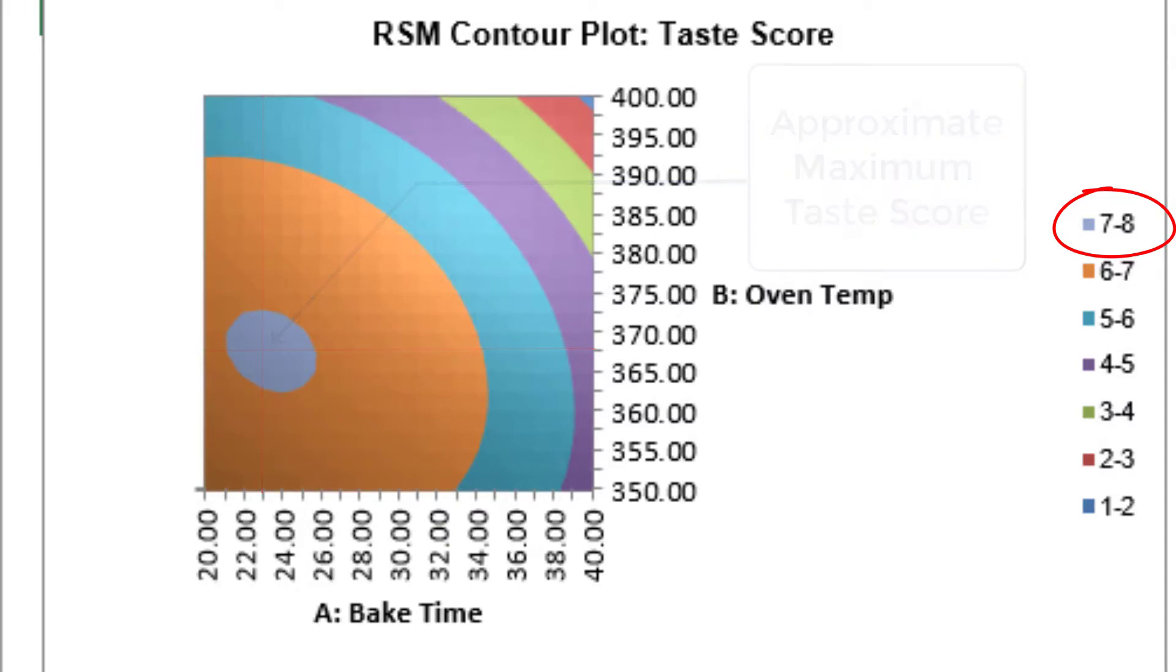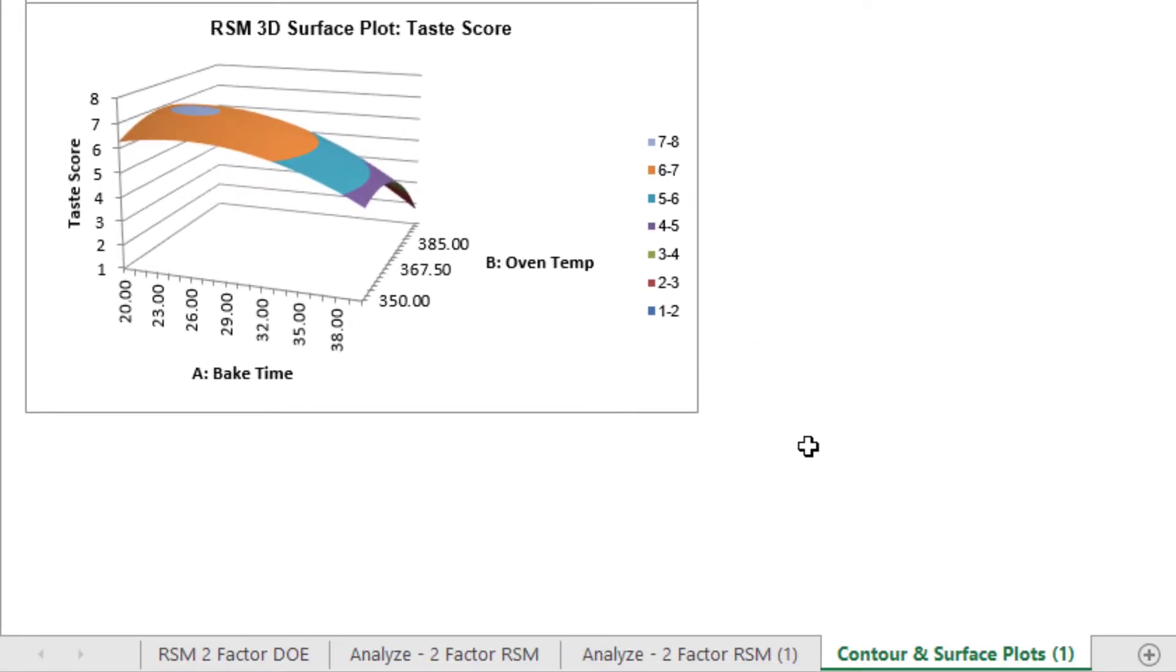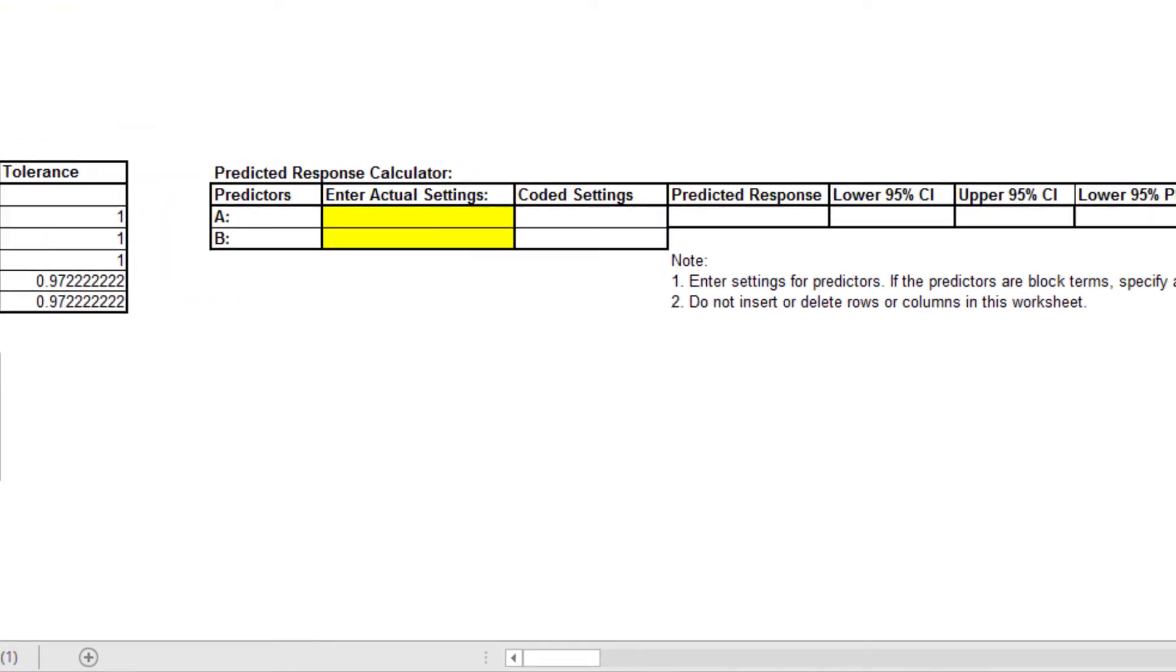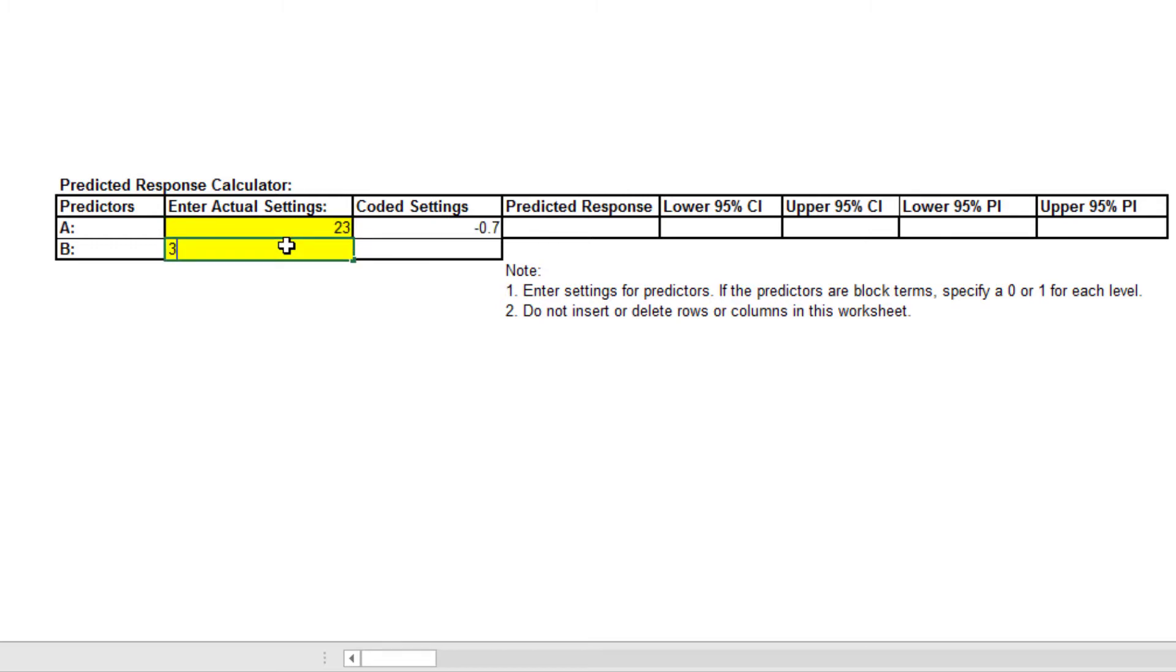Now we'll use the predicted response calculator. Click on the Analyze Two-Factor RSM tab. Scroll across to view the calculator. Enter 23 for predictor A, which is bake time, and enter 368 for predictor B, which is the oven temperature.